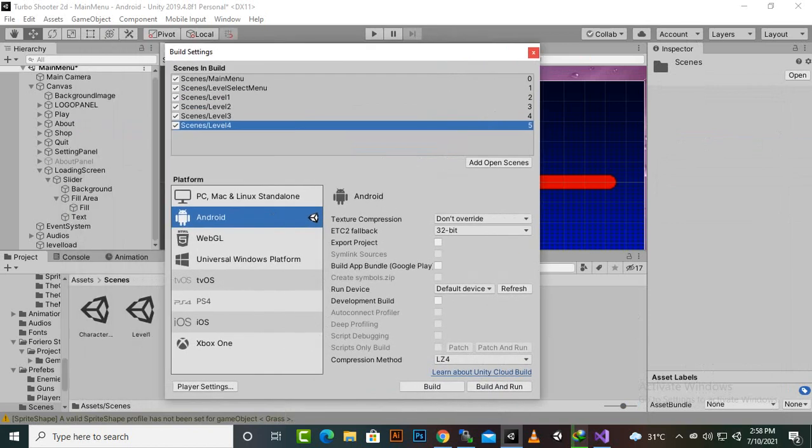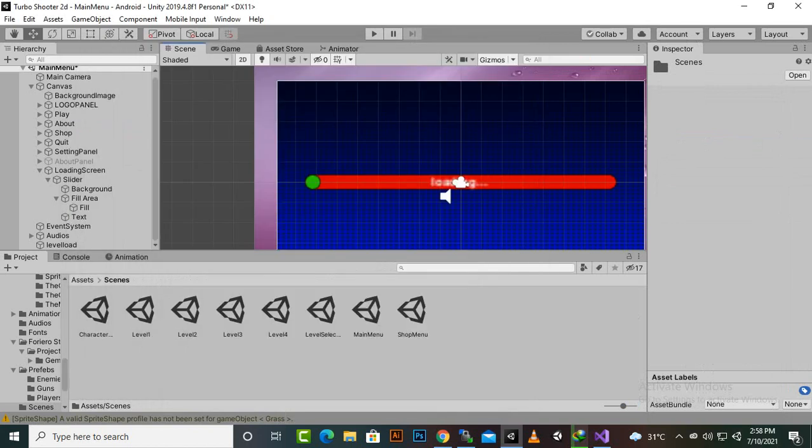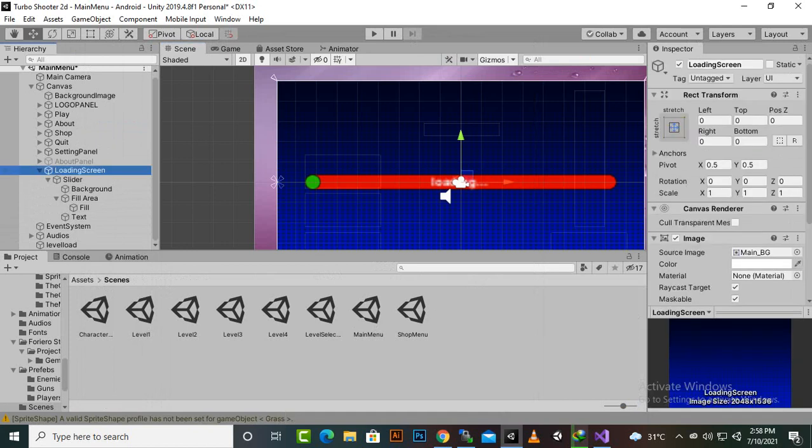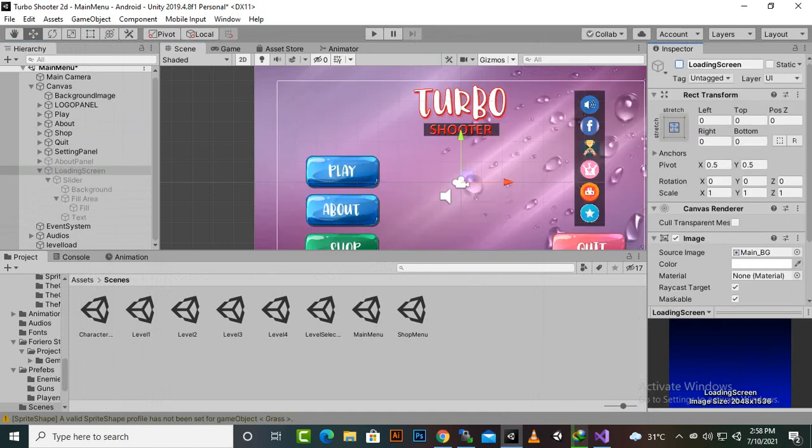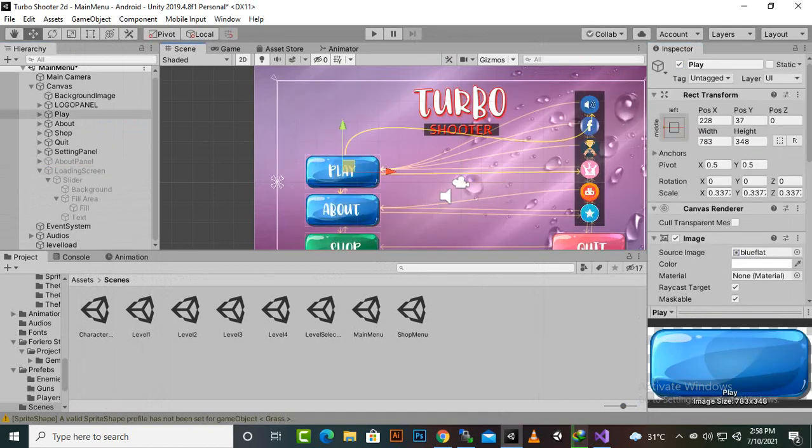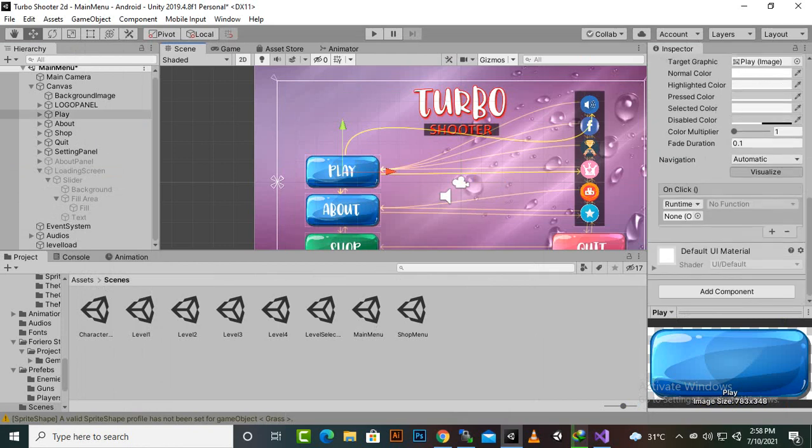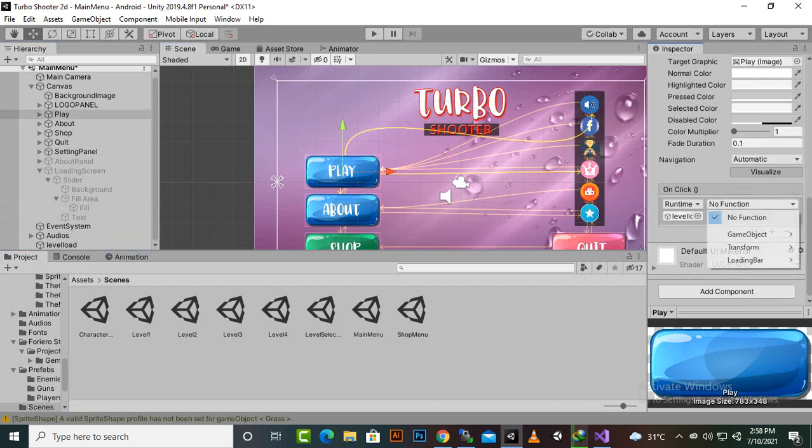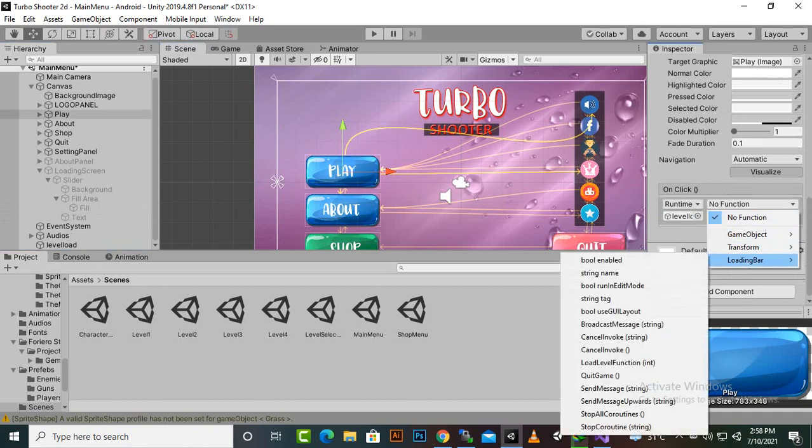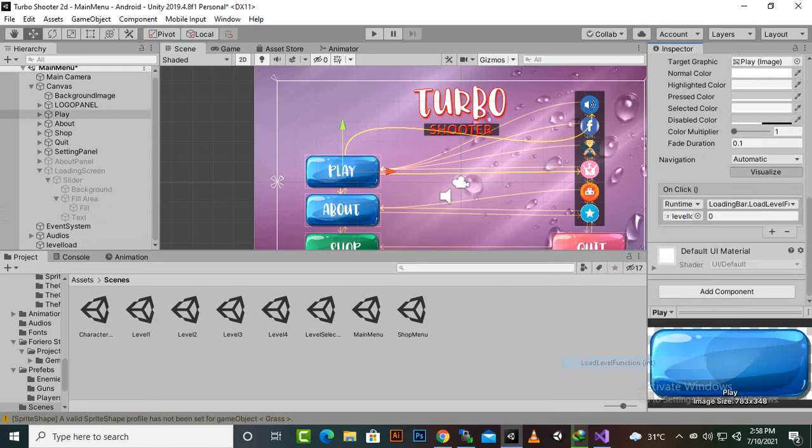Here you can see that everything is ready. Now we will hide this loading screen and then we will go to play button. On the play button we will add a function here, onClick function, and we will drag drop level load script here.